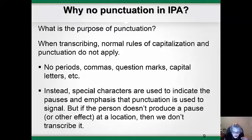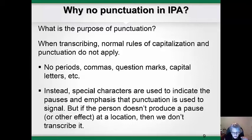Instead of punctuation, we have special characters in IPA to indicate pauses, emphasis, and changes in pitch, and other things that punctuation is used to signal in written English. However, since we're transcribing exactly what is spoken, if a person doesn't produce a pause where there should be one, for example, then we don't write it down. We only write it down if it actually happens.